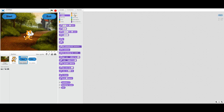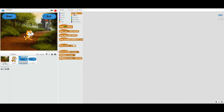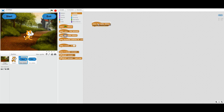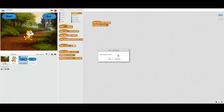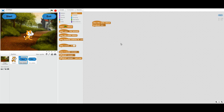The start button is going to use the broadcasting system, which is an event — you can see it says 'broadcast message.' When this sprite is clicked, we're going to broadcast a new message. The message will be 'start,' as that's the simplest message with the most meaning. So when the start button is clicked, we broadcast the message 'start.'